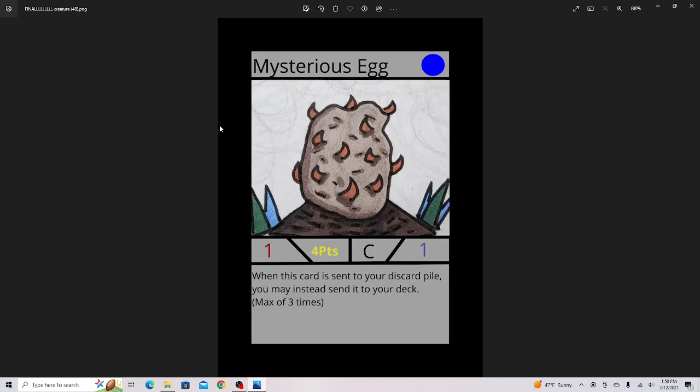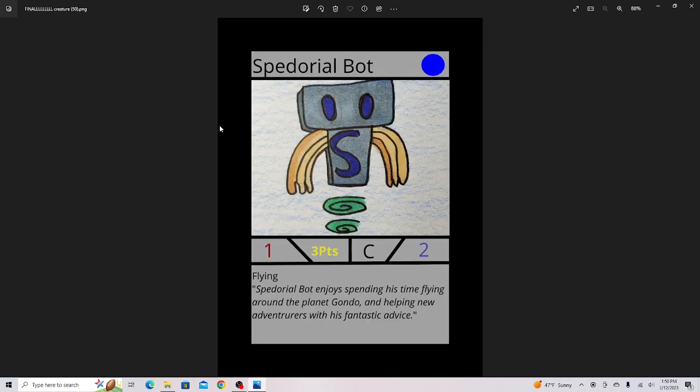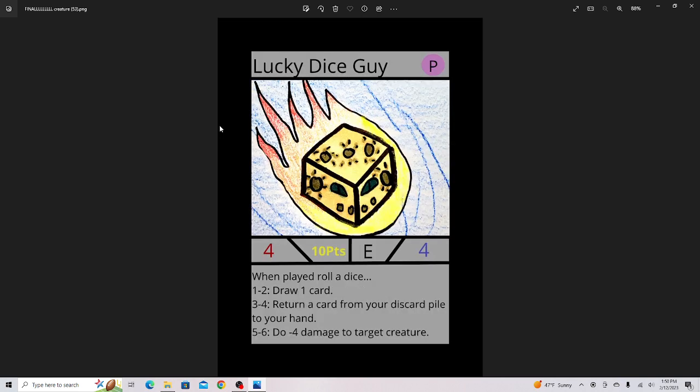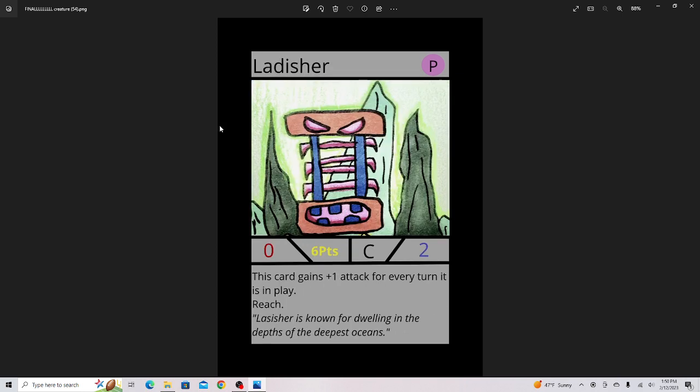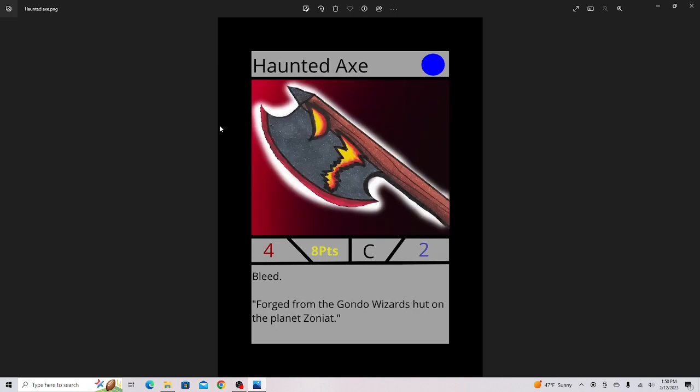Mysterious Egg, a pretty funny card. Alamoth Mech. Spidorial Bot, it's a PCG character. Lucky Dice Guy, this actually isn't in Set 2. This is in the deck kit I just put in here for some reason. That's a promo card for the deck kit which will come out soon. Ladisher, this is the other promo card. Amethyst Golem by Sinister Productions, he did a really good job on the artwork.